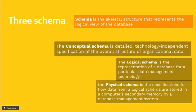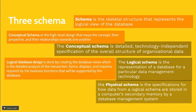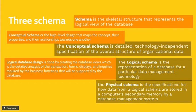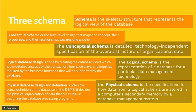To further explain this, conceptual schema or the high-level design is the map of concepts, their properties, and their relationship towards one another. Logical schema is done by creating the database view, which is the detailed analysis of the transaction, forms, display, and inquiries required by the business function that will be supported by the database. And last, physical database design and definition is often the actual definition of the database in the database management system. It decides the physical organization of data that are crucial in designing the database processing programs.